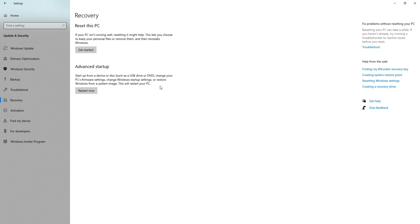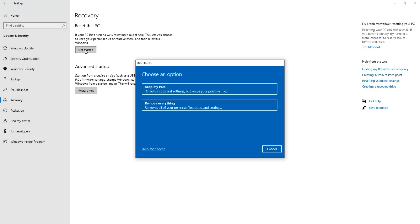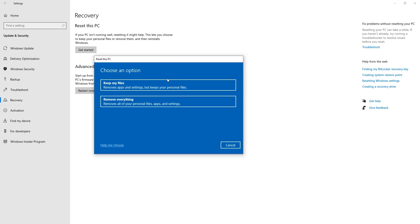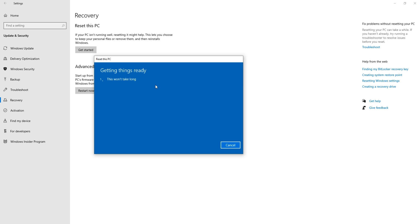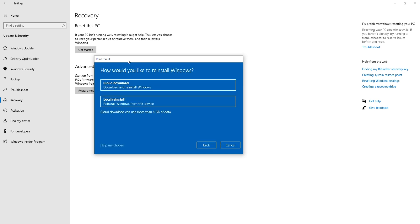The very first option, you will get Reset the PC. Once you click on Reset the PC, you get this option. Choose an option: Keep my files - Remove apps and settings but keep your personal files, and second is Remove everything - Remove all of your personal files, apps and settings. I'll choose Keep my files, and the moment I click on that, it will give me a next window.